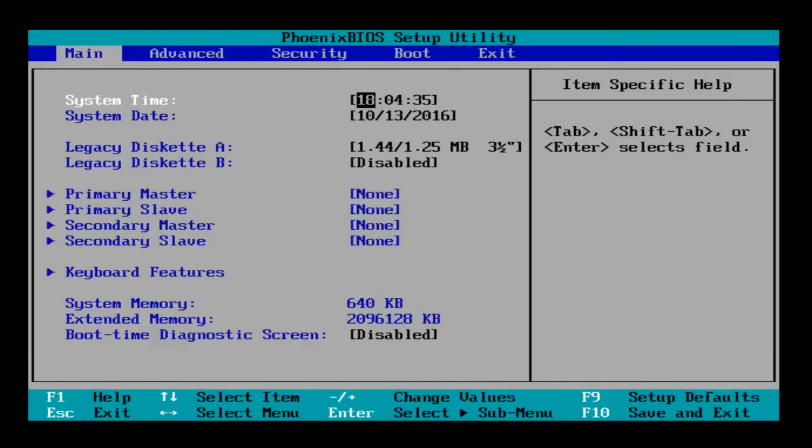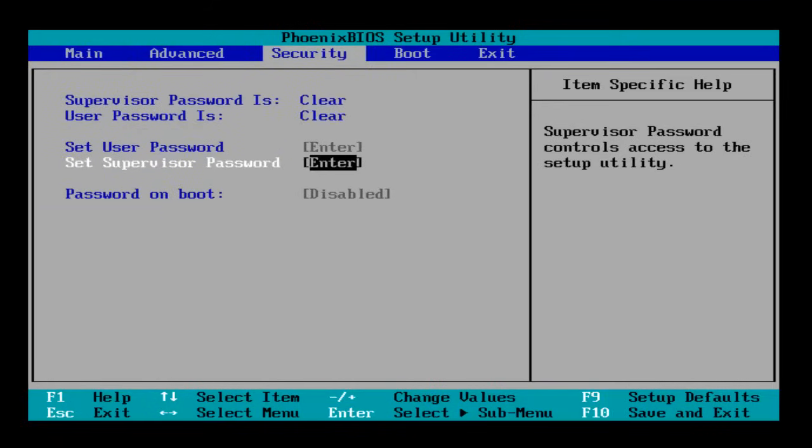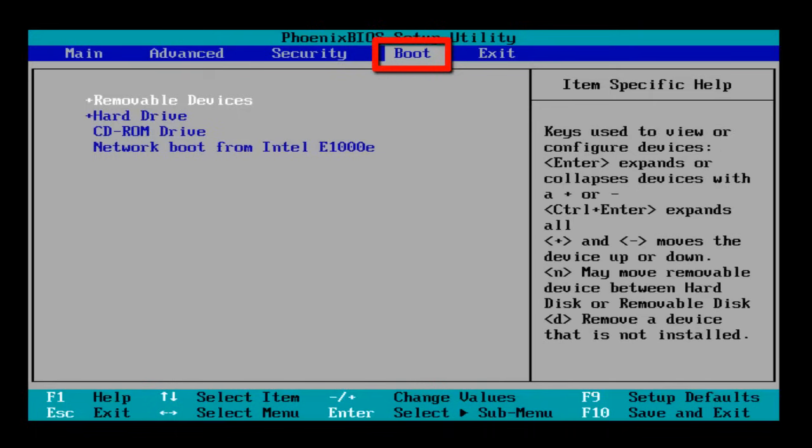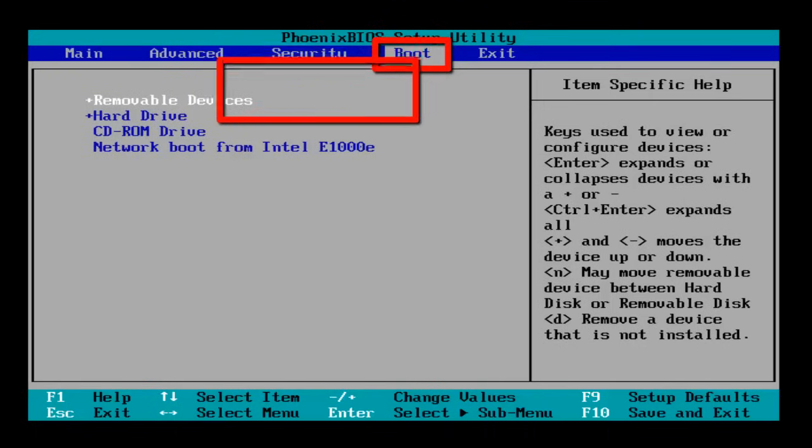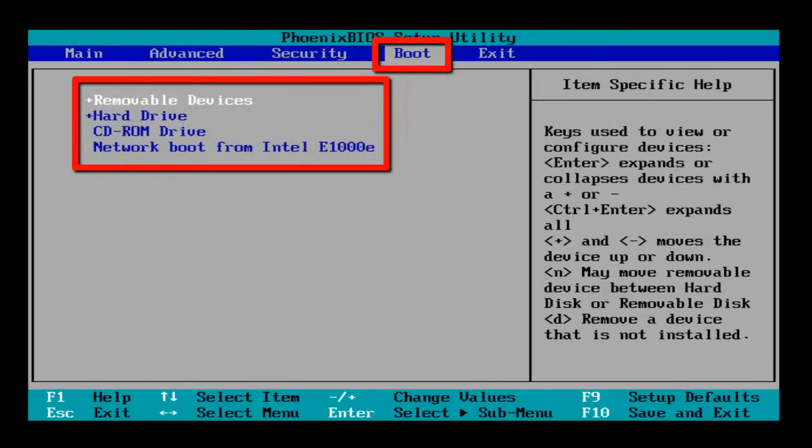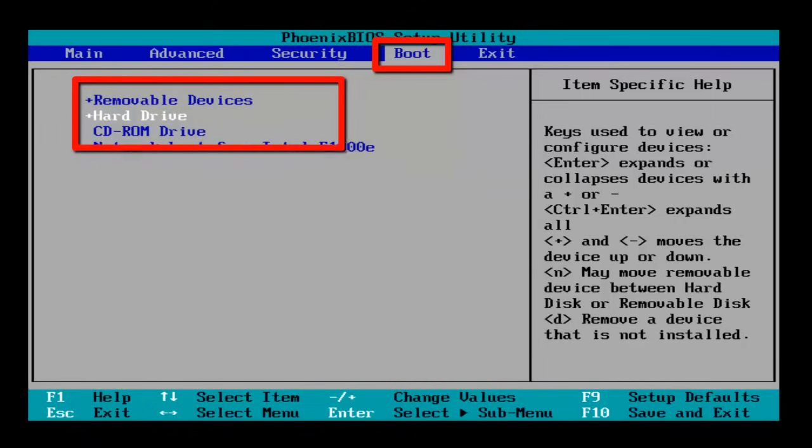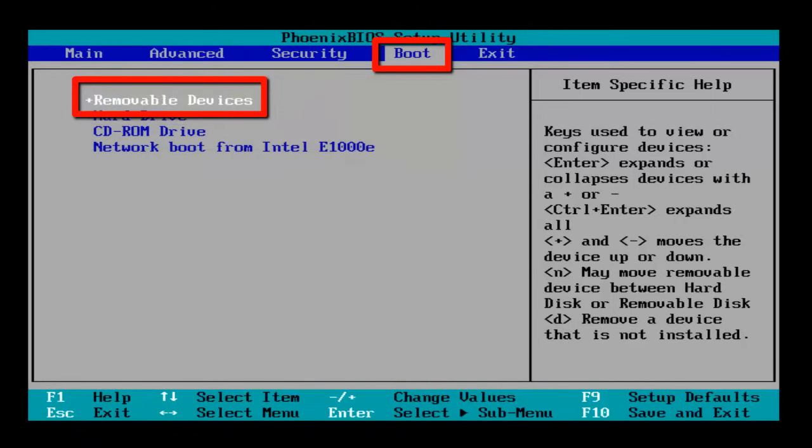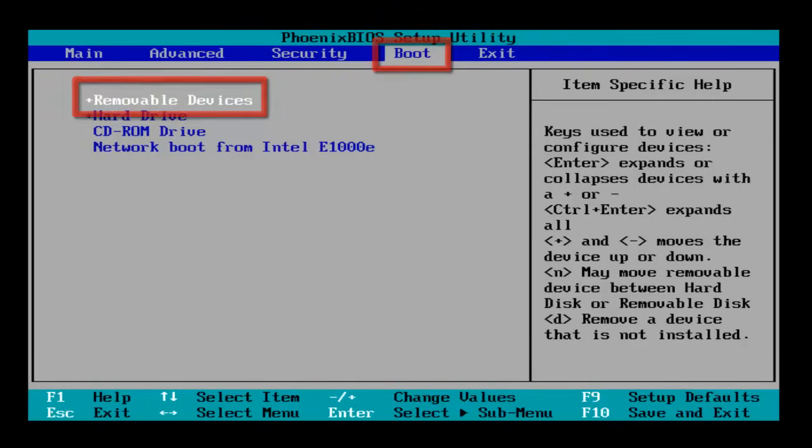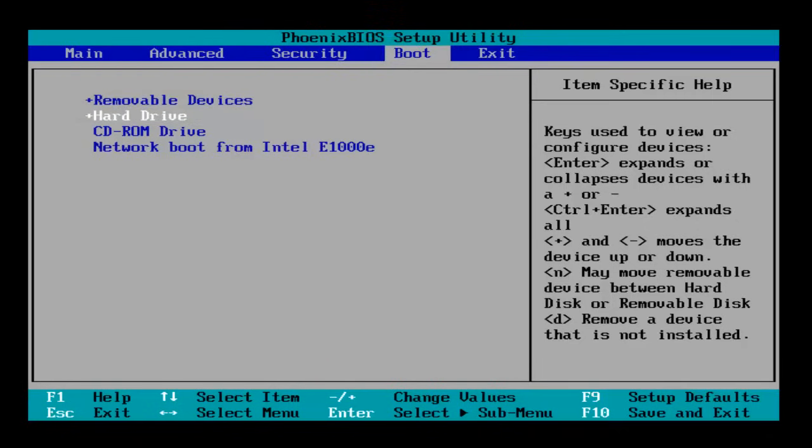So once your control is over the Main tab, simply press the right arrow key from your keyboard and move it to the fourth option, Boot. Here you can see different boot devices in some order. In my case, I'm going to boot from USB, so the first boot device is set as Removable Devices. If you want to set the first boot device as disk, then press the down arrow key to move the control over CD-ROM drive.